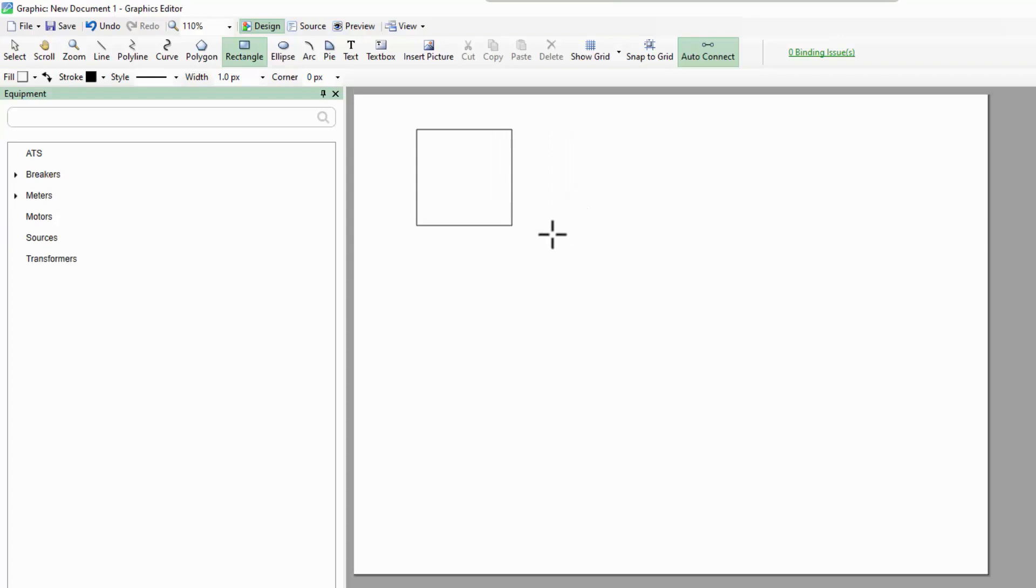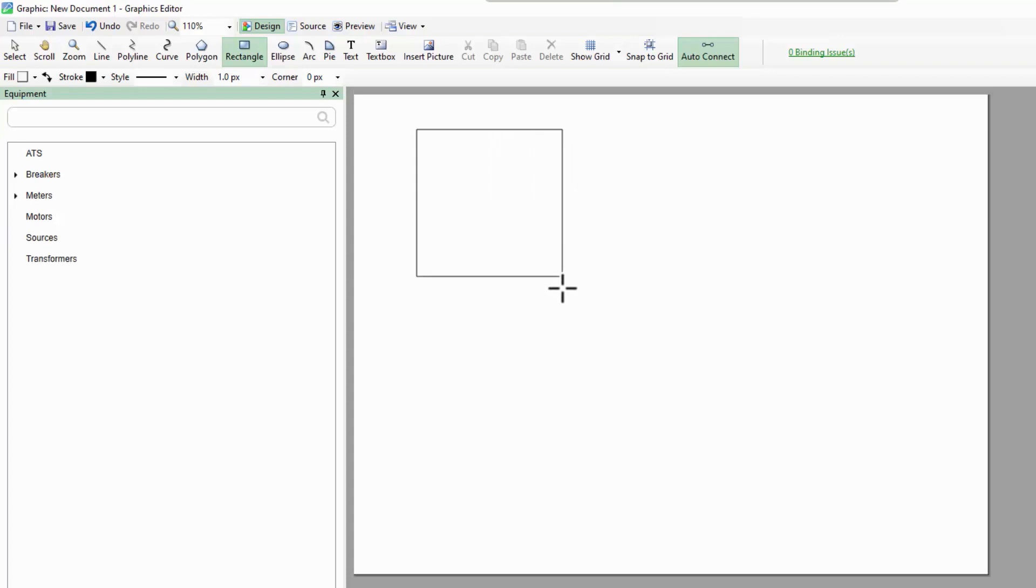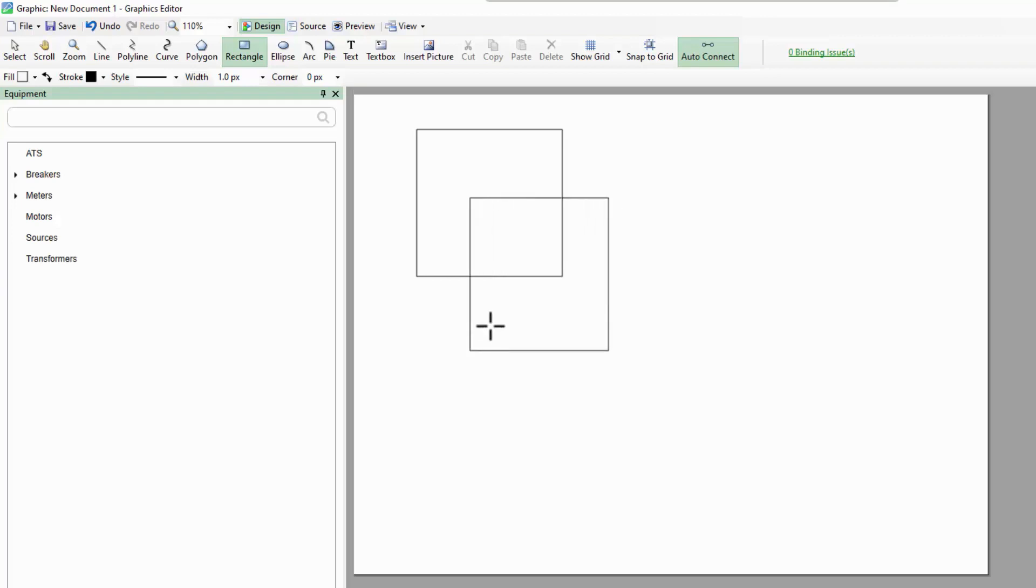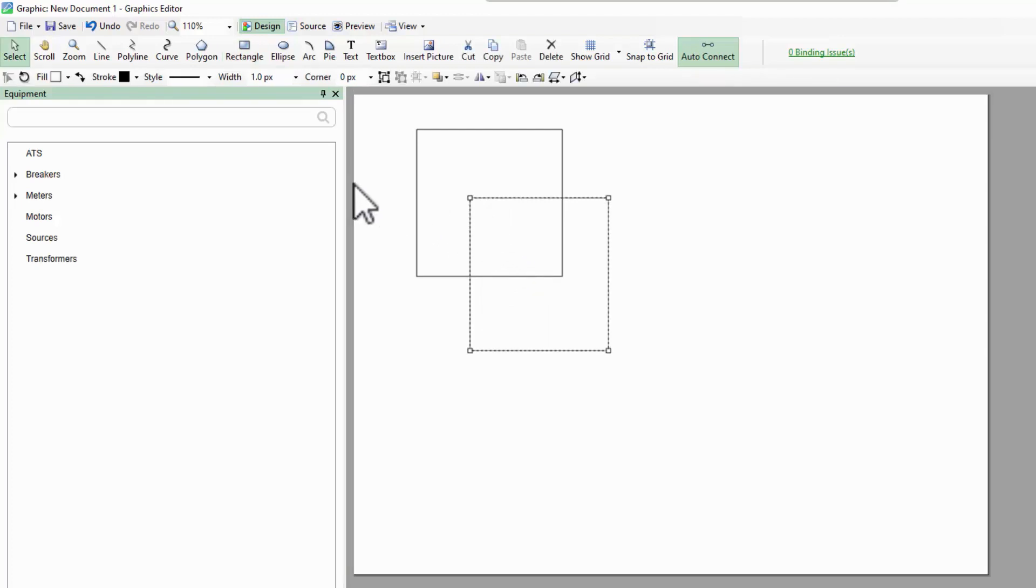Holding Shift will create a square instead. Once done, I can quickly create another one, or I can press Escape to end the rectangle tool and return to select.